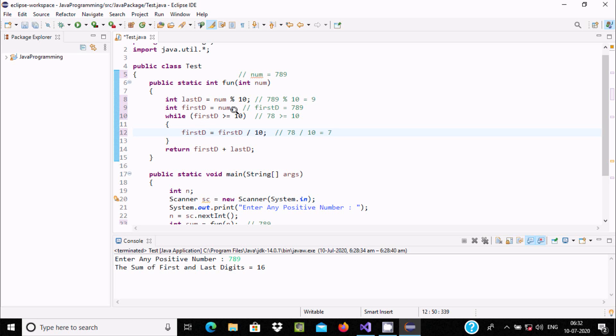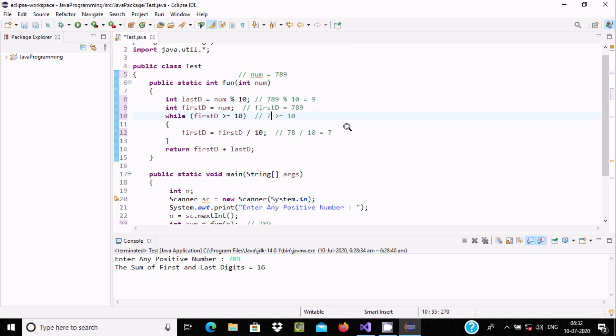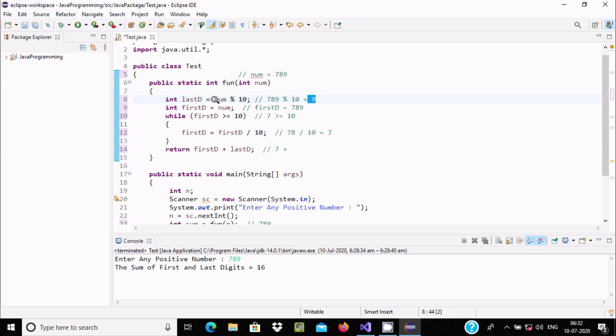And here after, that returns firstD, which is 7, plus lastD. LastD at this place is 9, so 7 plus 9 equals 16.